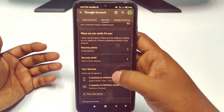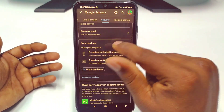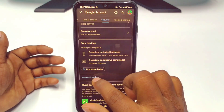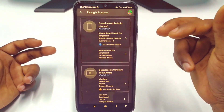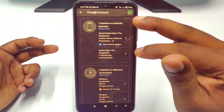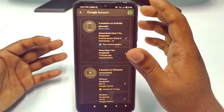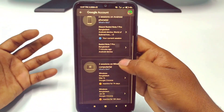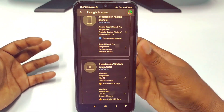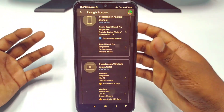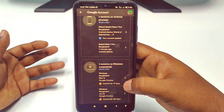Under Security, scroll down and you can see Your Devices — where you are signed in. Click on Manage all devices and you can see two devices here. The first one is my recent Android phone and the other is a Windows computer where I used my Gmail account but didn't log out.